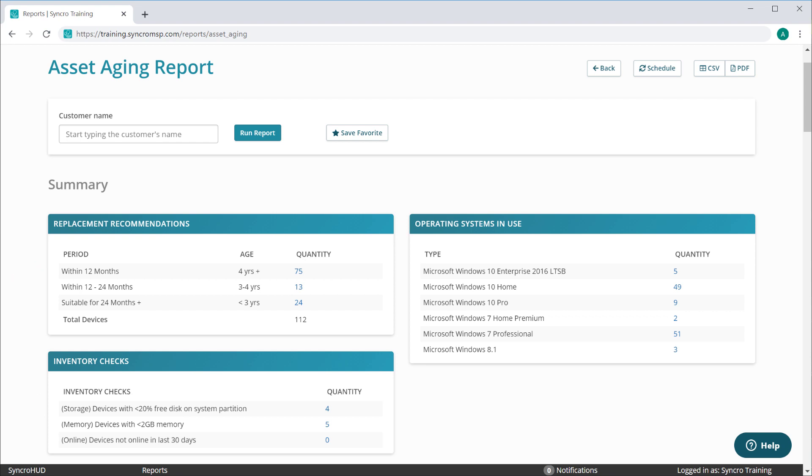You can also quickly identify subsets of assets which are no longer running supported operating systems, offering you further upgrade opportunities.